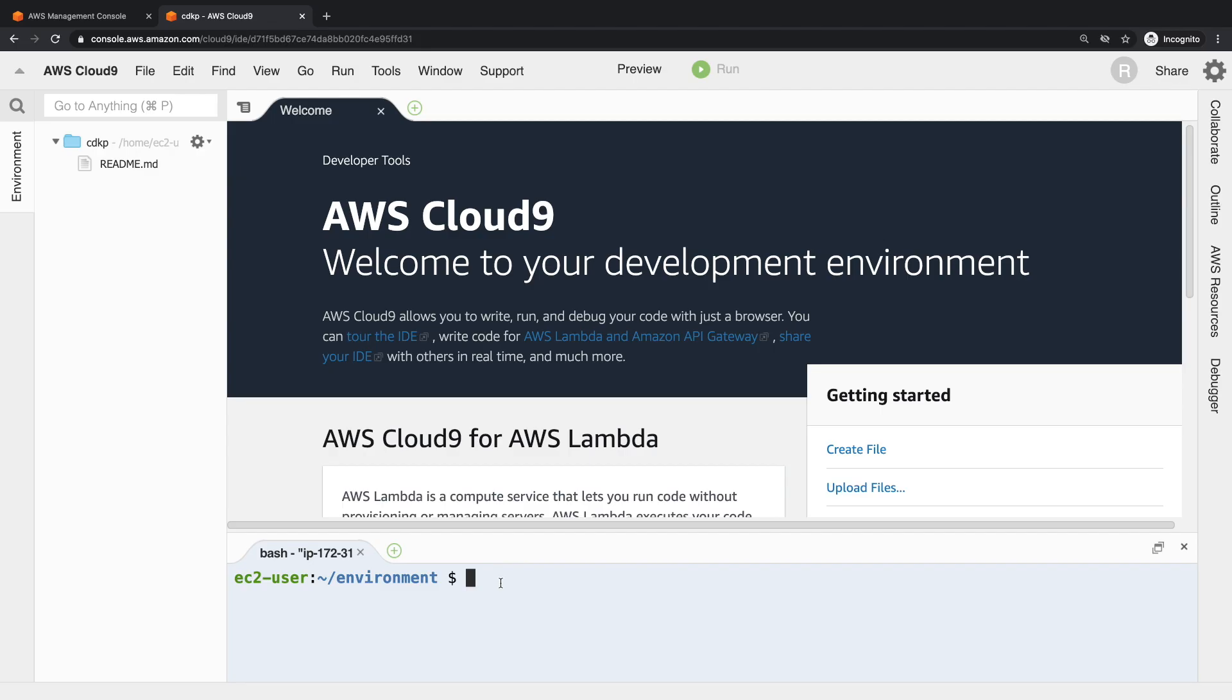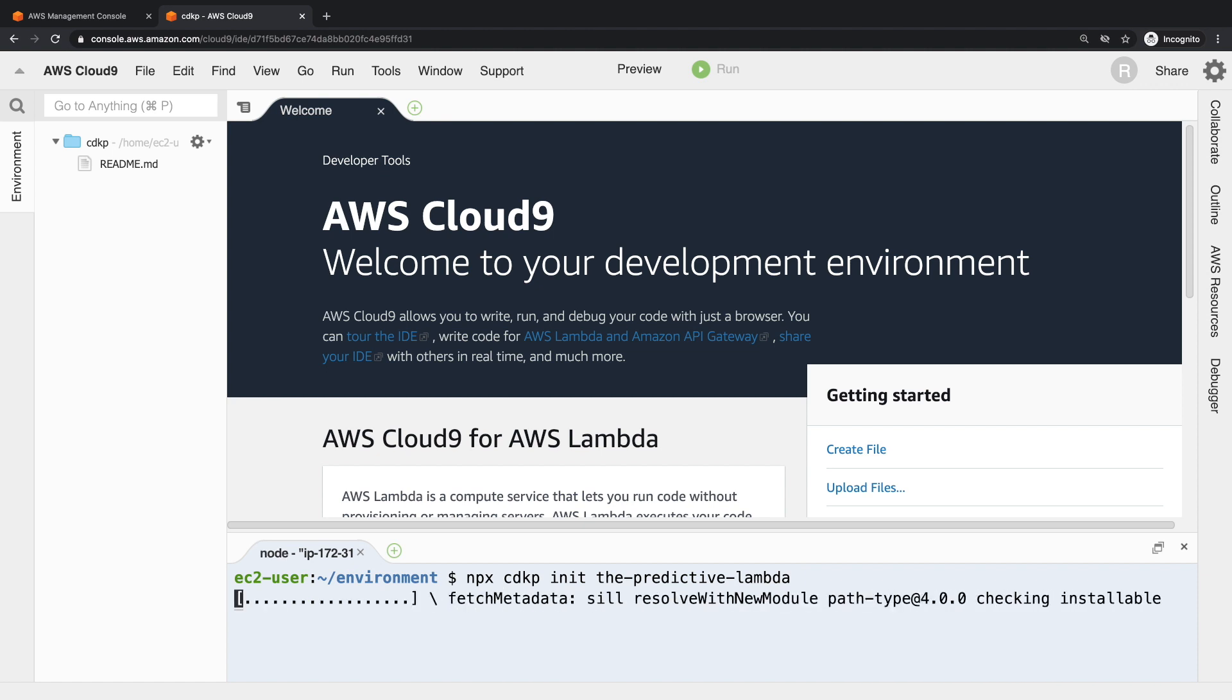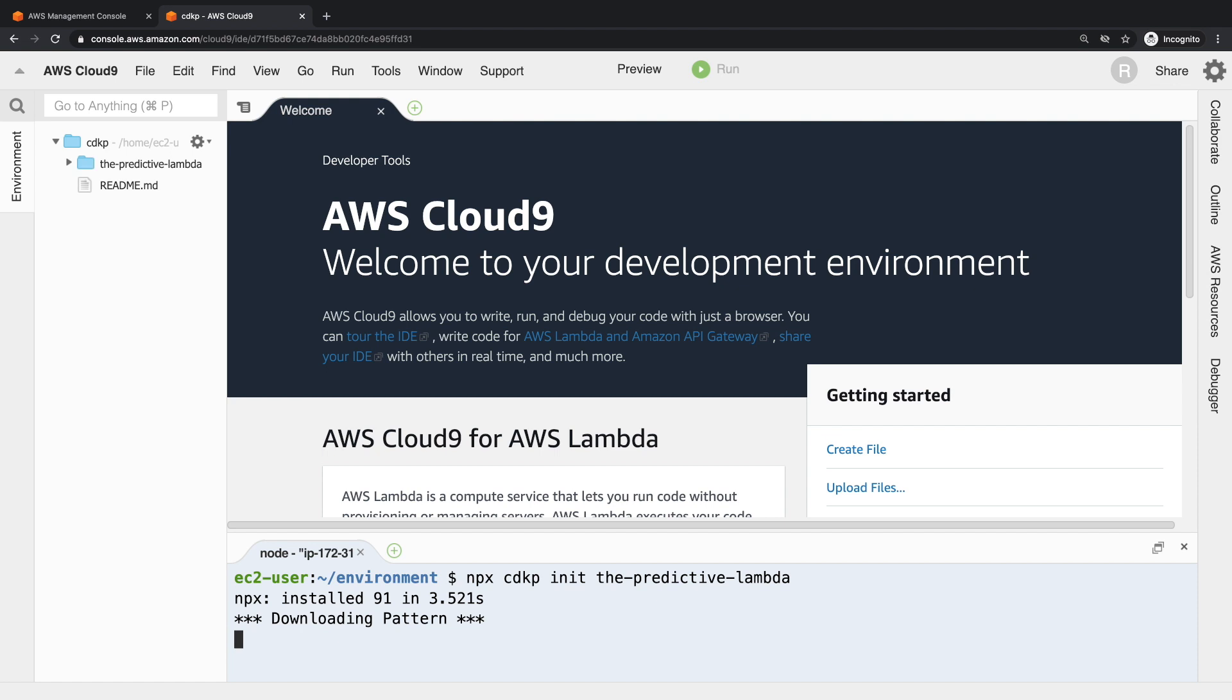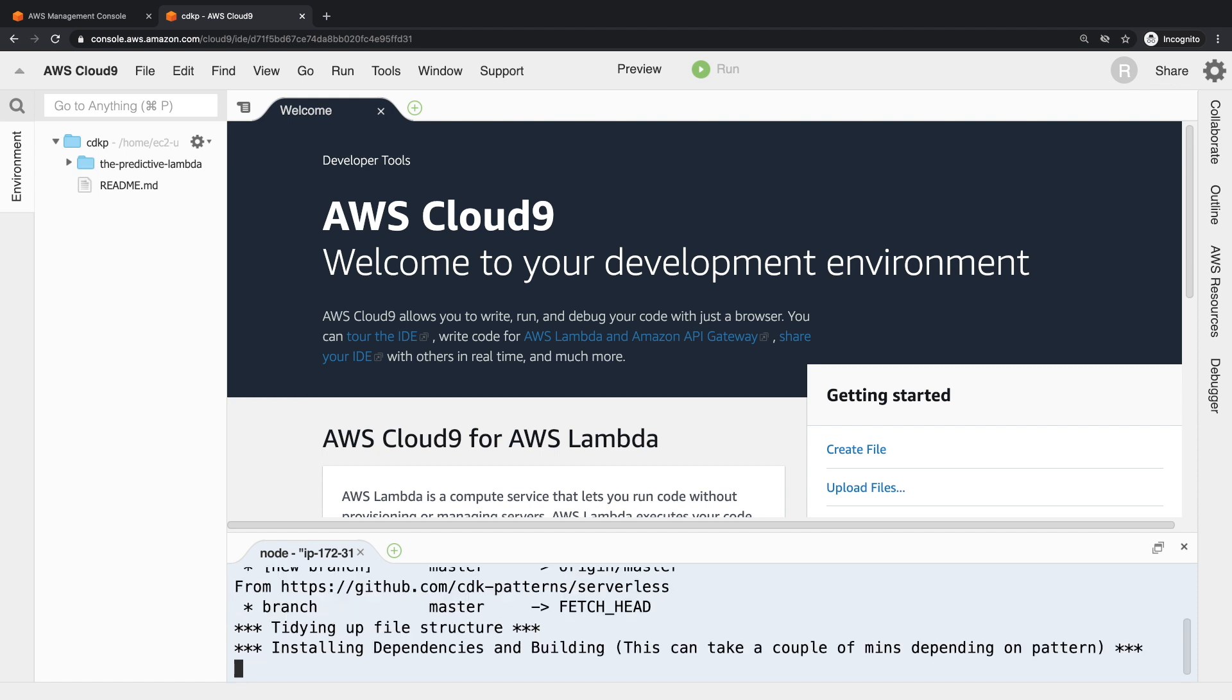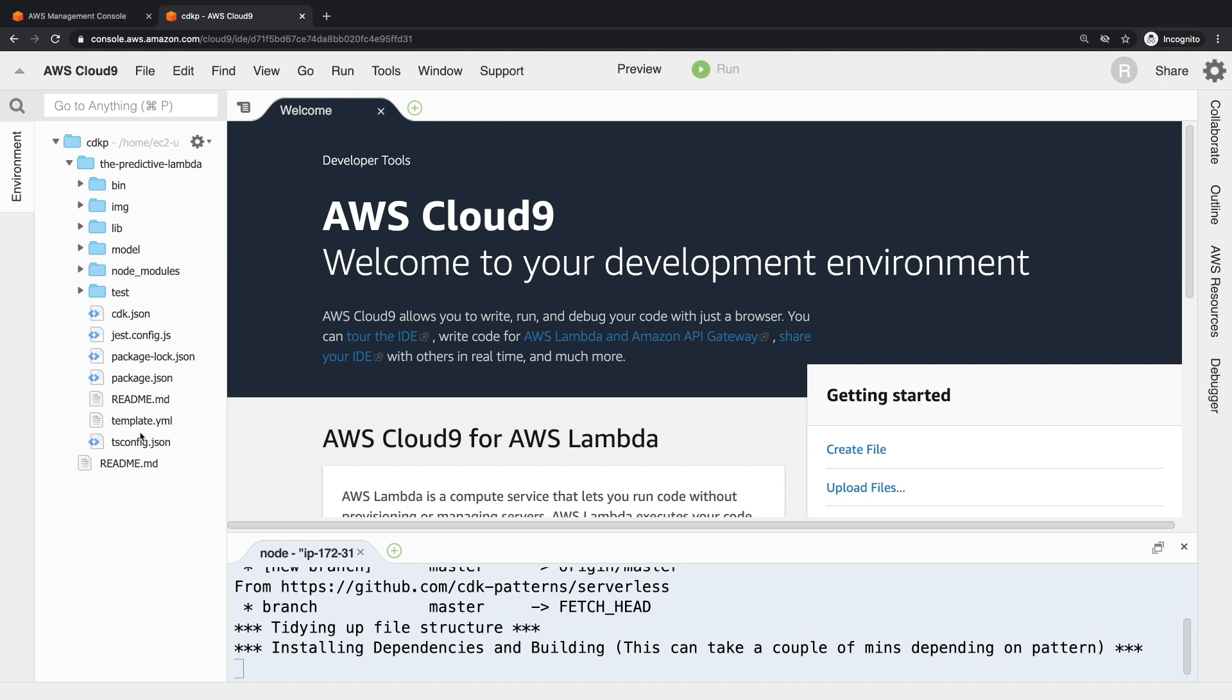Okay, now that we've walked through the theory, let's actually walk through some of the code. We'll do it in the three stages that I mentioned in the theory part. First step, we need to get the code base and I'm just going to use the cdkp command - npx cdkp init the-predictive-lambda. That's going off and cloning the code base just for this one pattern, which means it doesn't need to take all of CDK Patterns down, and then it installs the dependencies for me so that I can just do a deploy. But since it has already got the code base down, the three stages that I mentioned were: we need to train the model, then we set up our Lambda container, and then we deploy it with CDK.